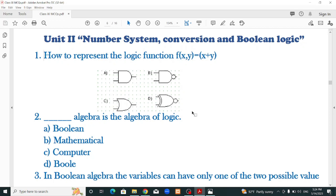Conversion of other number systems including binary addition, binary subtraction, one's complement method, two's complement method, subtraction, and then truth table and logic function.